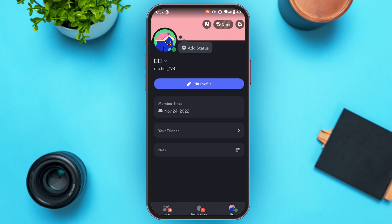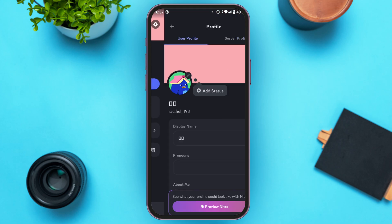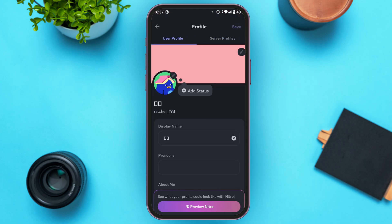You'll be led to a new interface where you'll be able to see your profile. Right there you'll find the option for Edit Profile — all you have to do is tap on it.